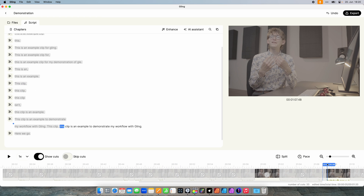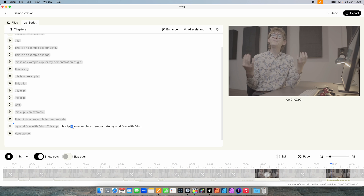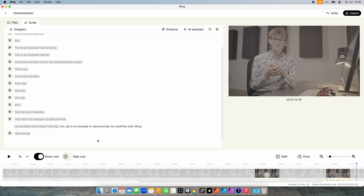Let's go to this part to demonstrate a little better. 'This clip is an example to demonstrate my workflow with Gling.' As you just saw, the words are highlighted. You can automatically skip the cuts and change the playback speed.